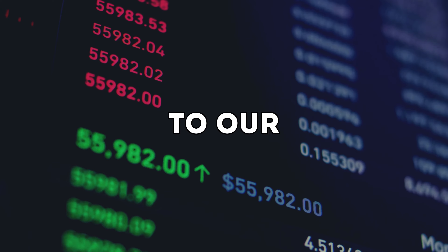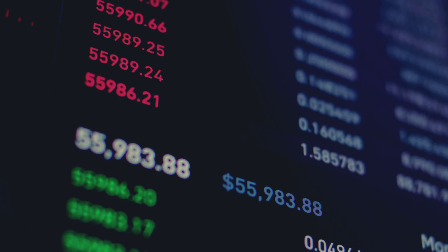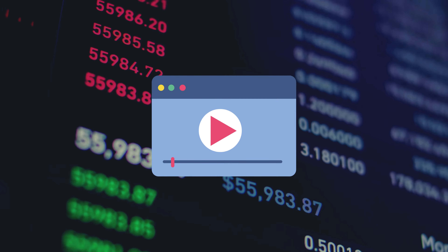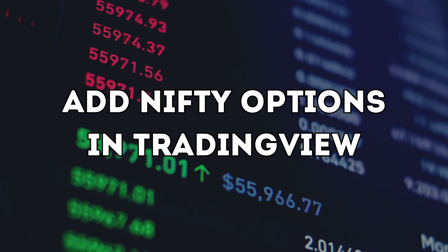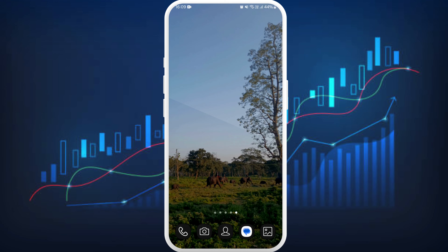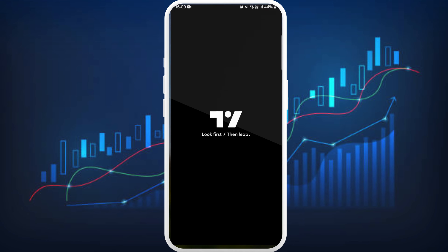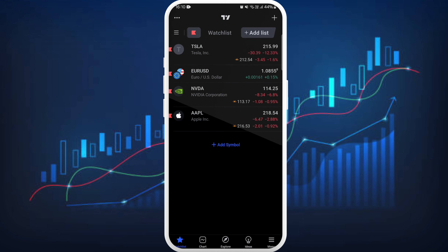Hello everyone, welcome back to our channel. In today's video I'm going to show you how to add Nifty options in TradingView right from your smartphone. It's a very simple process, so let's get started. First of all, unlock your phone and make sure you are connected to the internet. Download the TradingView app if you haven't already. Once you download the app, launch it on your phone and make sure you are logged in with your account.